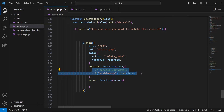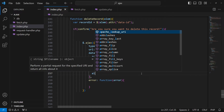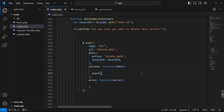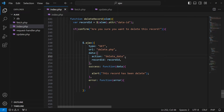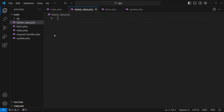If our operation is successful, we can display an alert to the user that this record has been deleted. Now I will copy the filename 'delete.php', click new file, and create our new file.